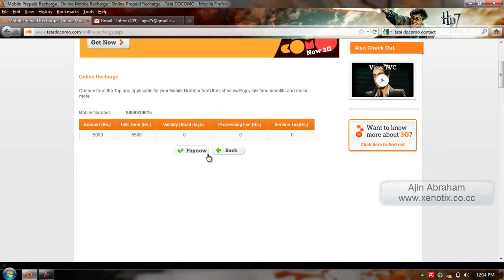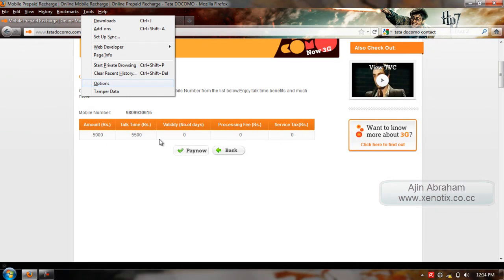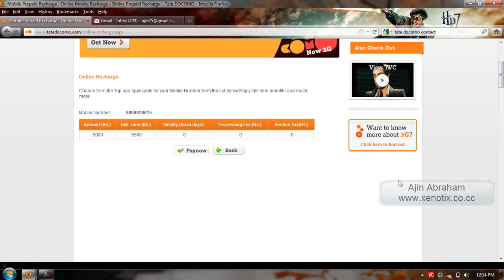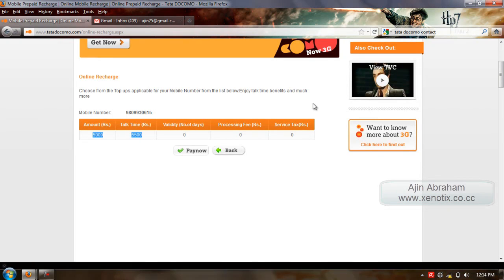Then you can see the page showing the amount details, talk time, validity, etc. And here I change the headers by a software called TamperData. It is used to modify and view HTTP headers.